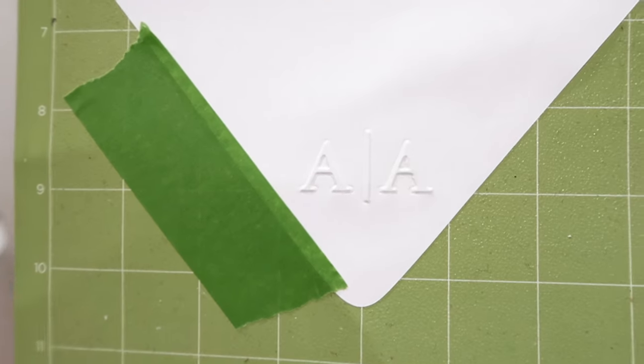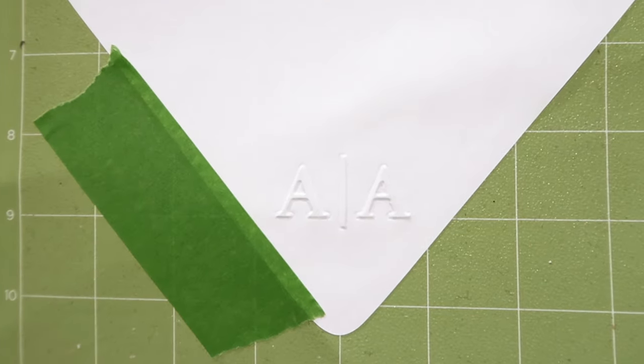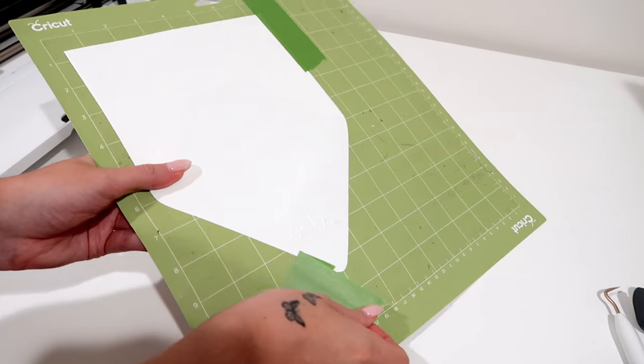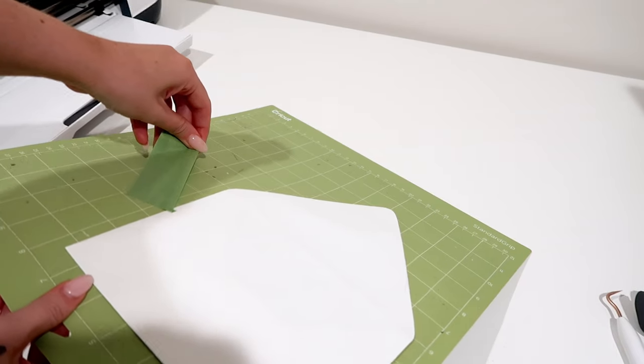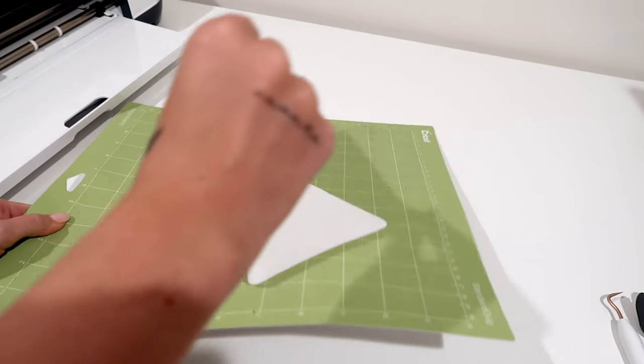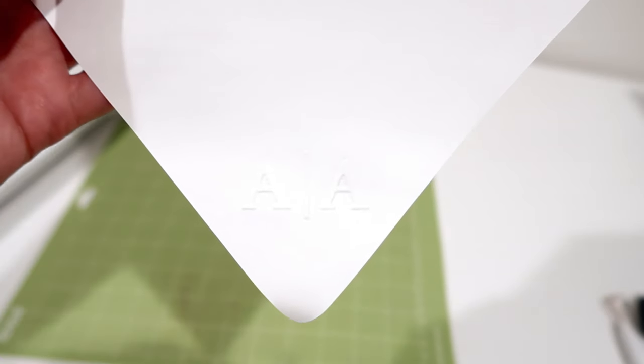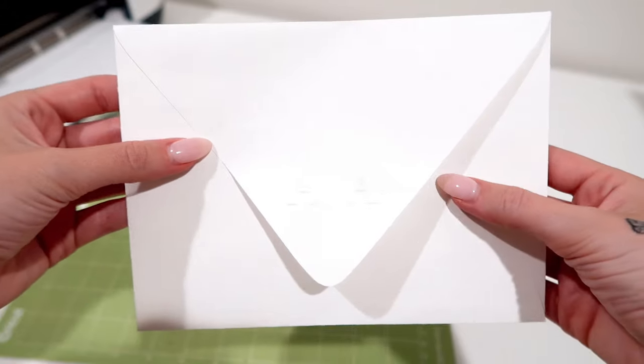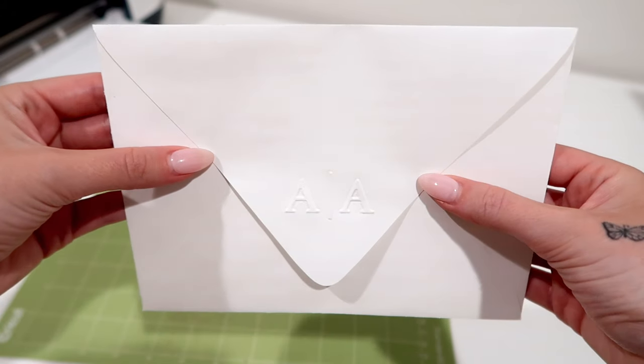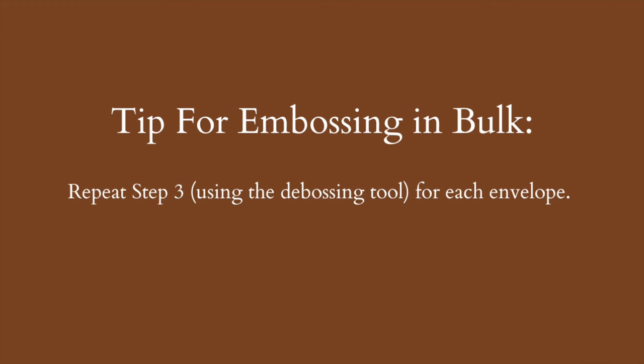It came out so good! I love to have an embossed look on the envelope, and it's such a great way to elevate your mail for invitations. And that's how you emboss one envelope.